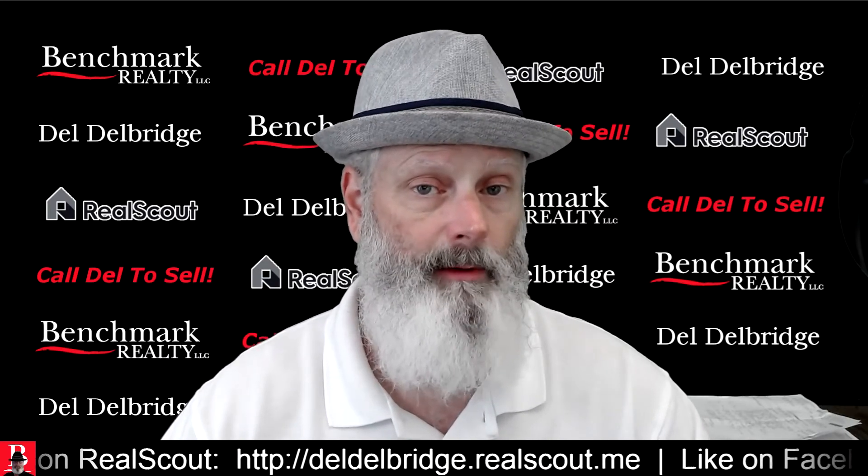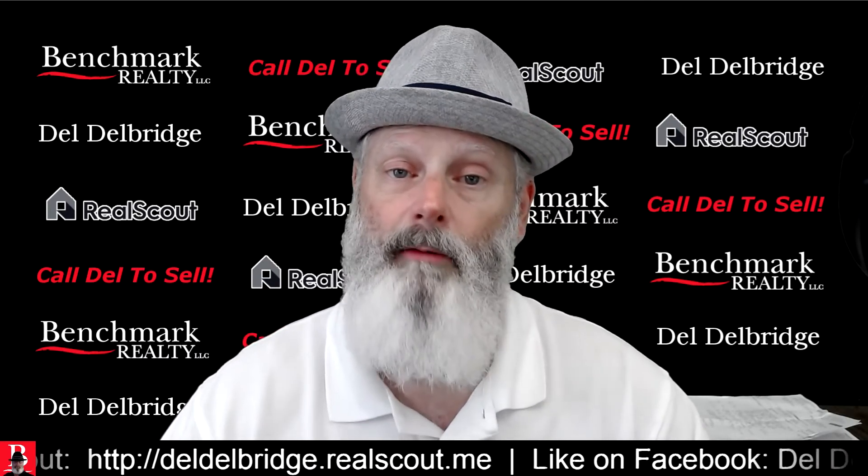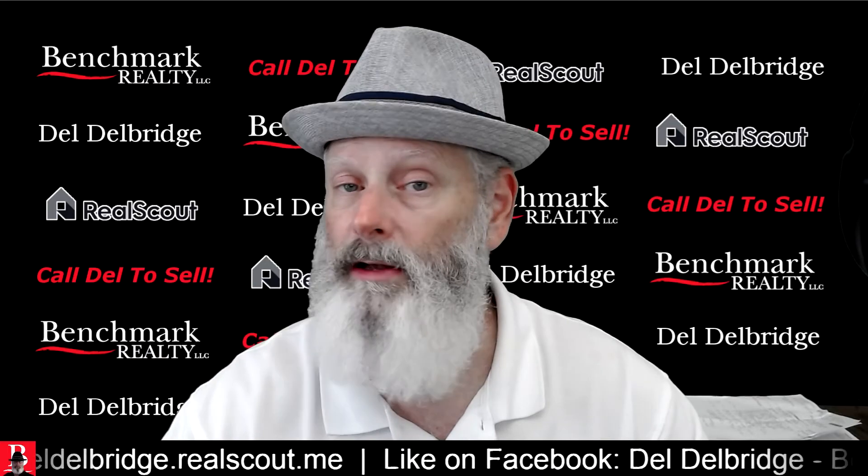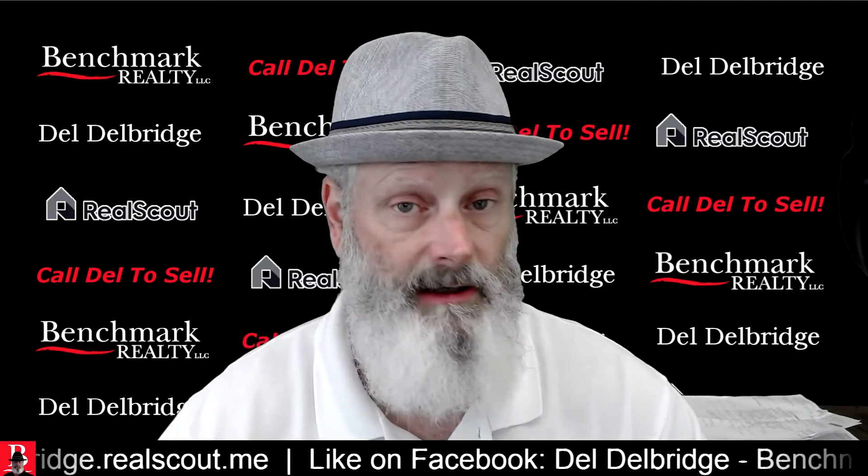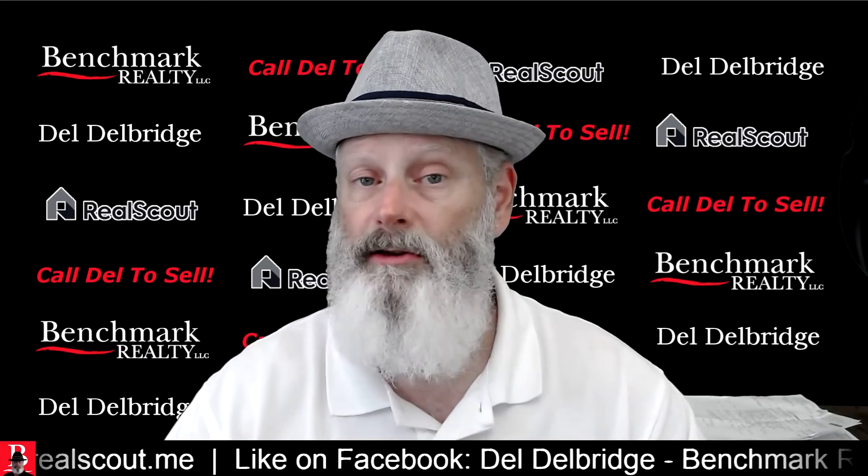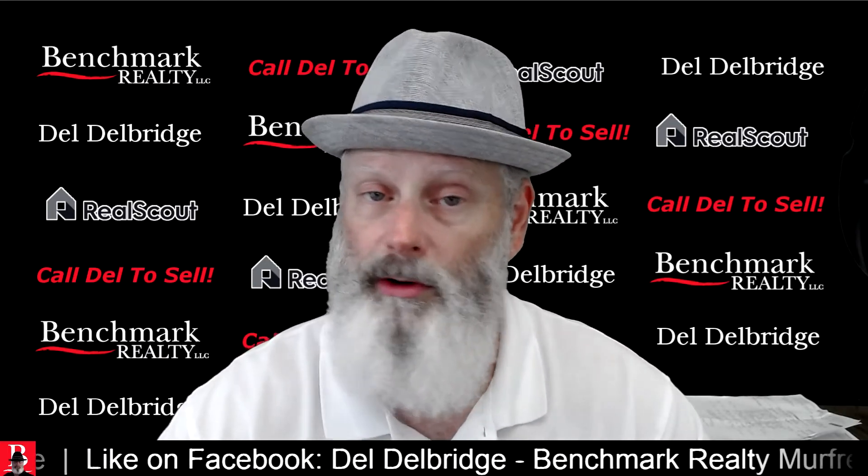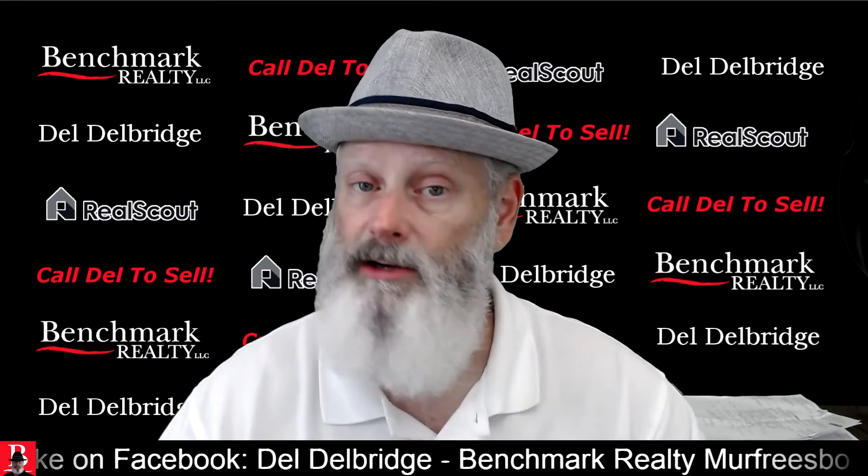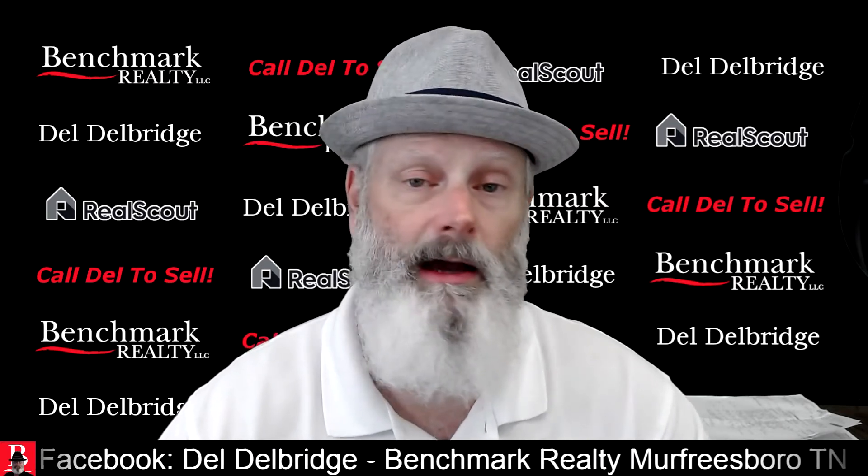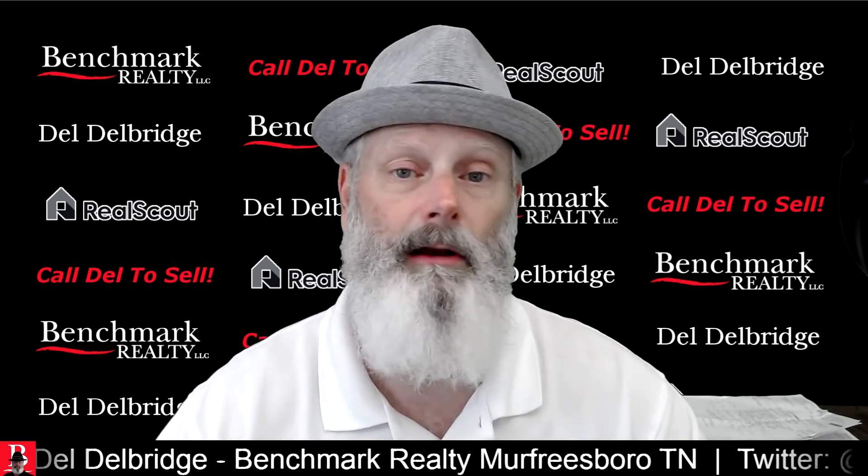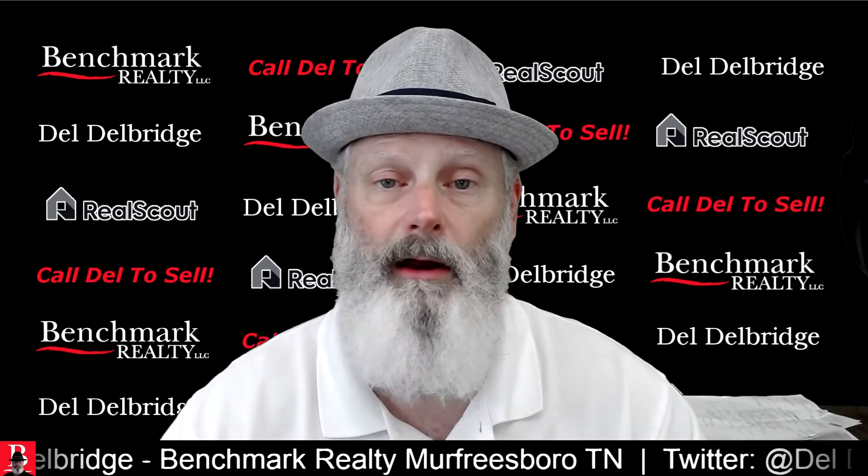Maybe now is the time to list your home. Maybe a month from now, two months, six months, a year. That's okay. Your home, your property, your decision, as well as your price.